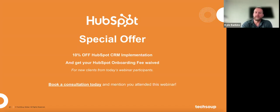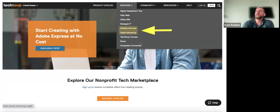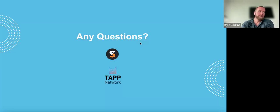You'll have the option to book a consultation from this slide. Just mention you attended this webinar, and you can book today, tomorrow, or next week — just let us know in the form. You can also reach us through TechSoup.org by going to services and picking website services or digital marketing services. That comes right to us.